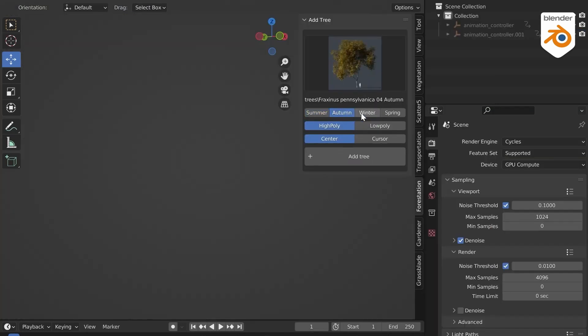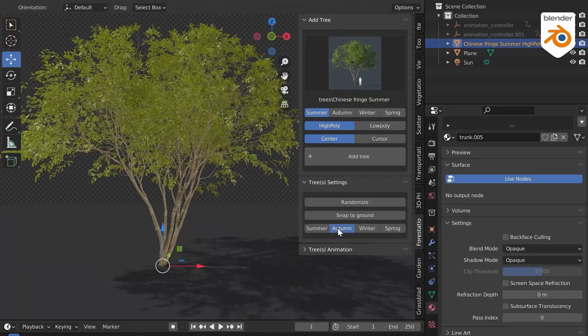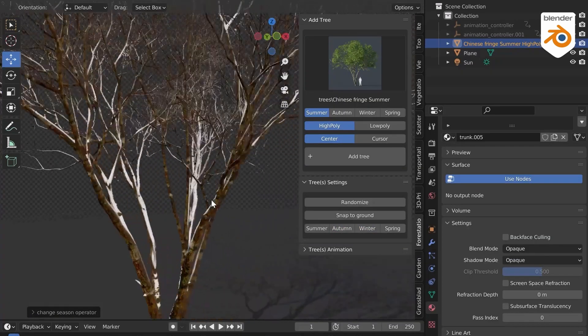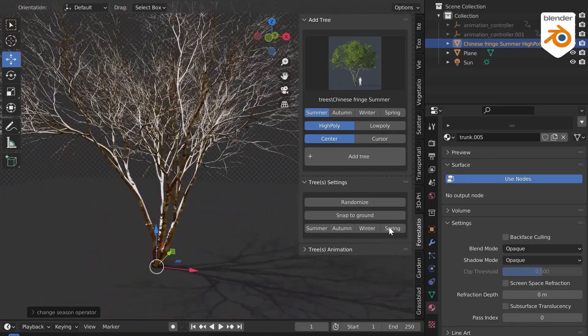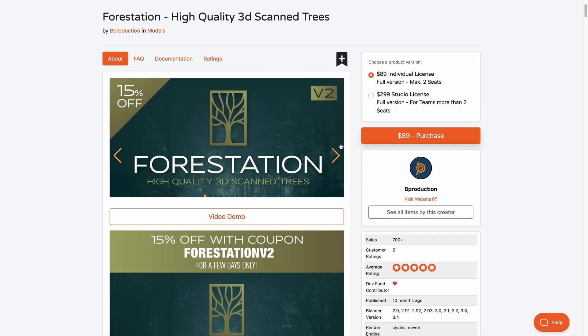If you're thinking about playing with seasons, you have access to 4 different seasons to tweak and get the most out of. For those thinking about getting high quality trees, you might want to consider checking out Forestation. It's also worth mentioning they have a 15% coupon off, and links alongside the coupon are going to be in the description.